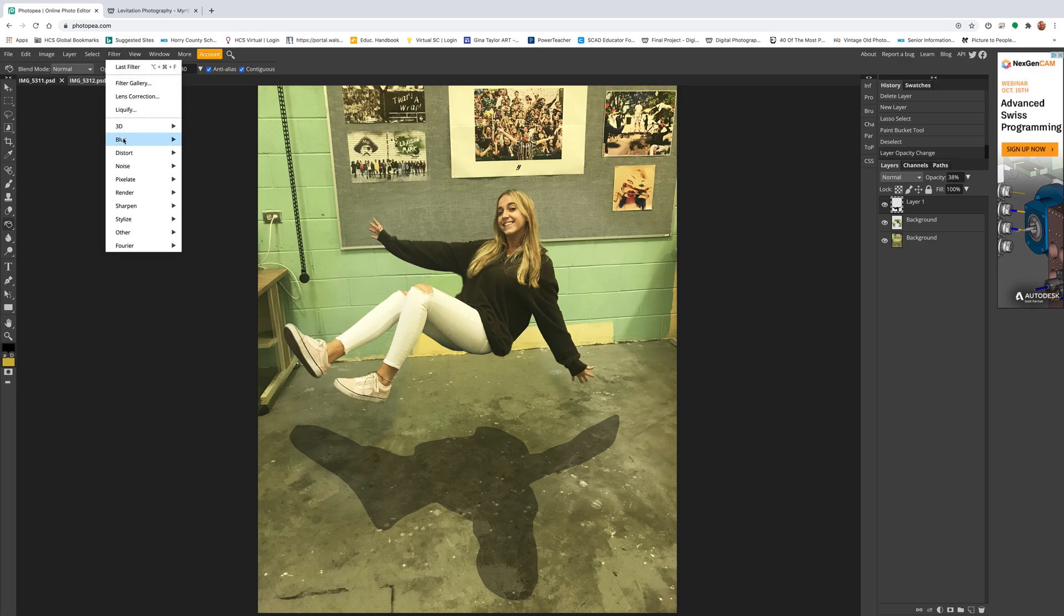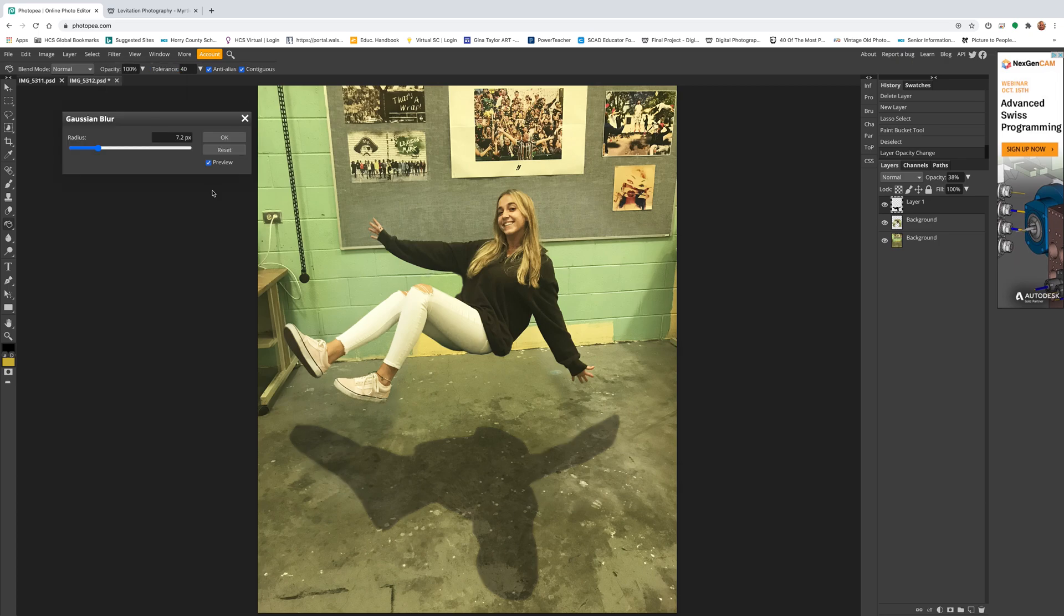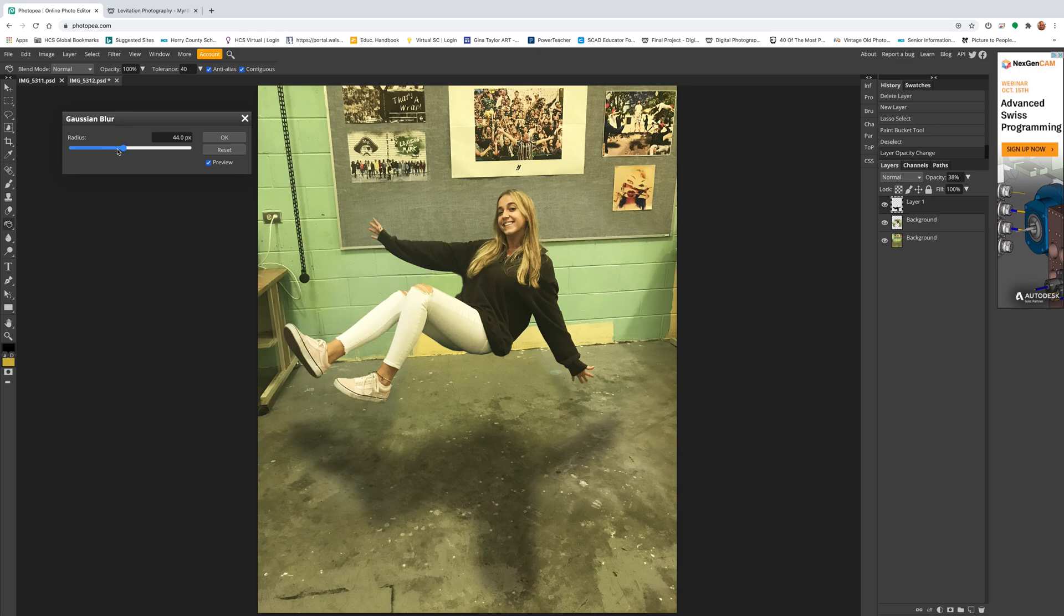I'm gonna go to Filter, Blur, Gaussian Blur. I've noticed a big lag with this, so just be patient. Like I've clicked to here, there it goes. That might be a little much, I'll come back. It's whatever looks right.